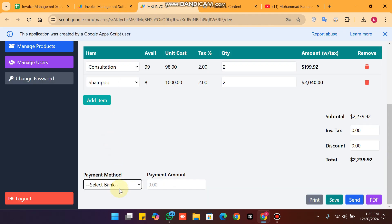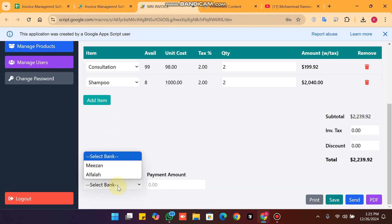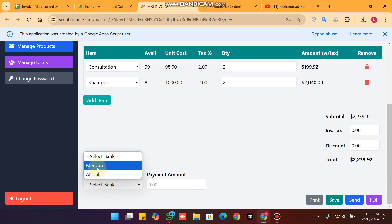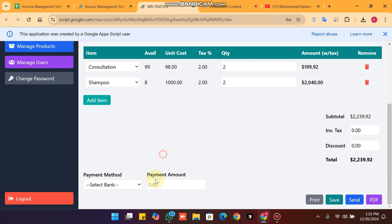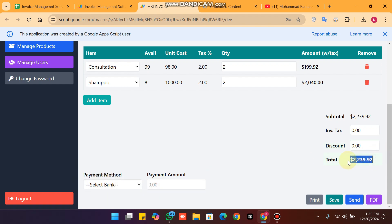When you refresh your web app, you will see cash is available here. The total amount is shown, and if fully paid, you can simply copy this amount and paste it into the ledger field.